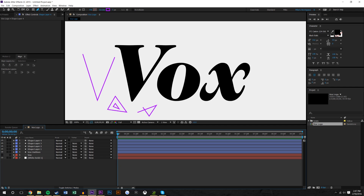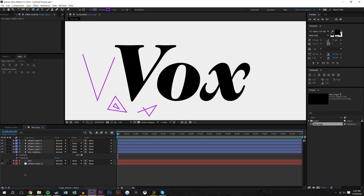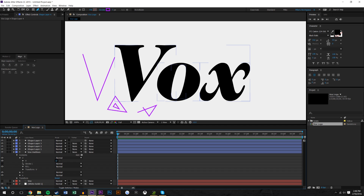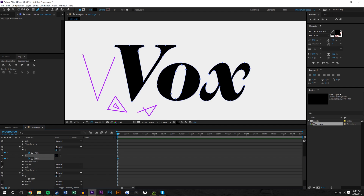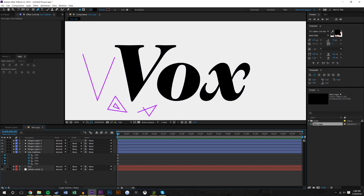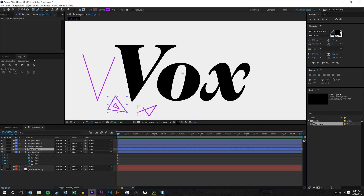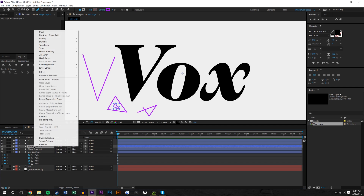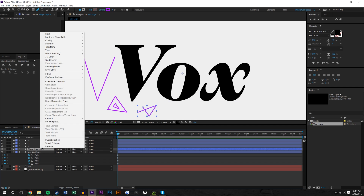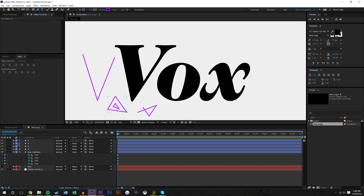I'm going to open the Vox outlines — not the text — and come into Contents, open these up, and find the path information. I'll check off those keyframes because we need to copy that path information and paste it onto the shapes. I'll press U on the keyboard so it only shows my keyframes. I'm going to rename the layers: V, O, little O for the inside, and X.